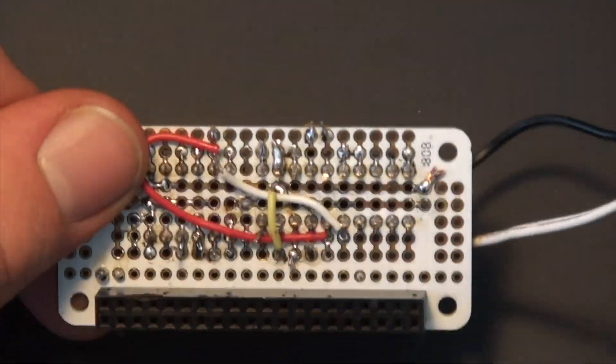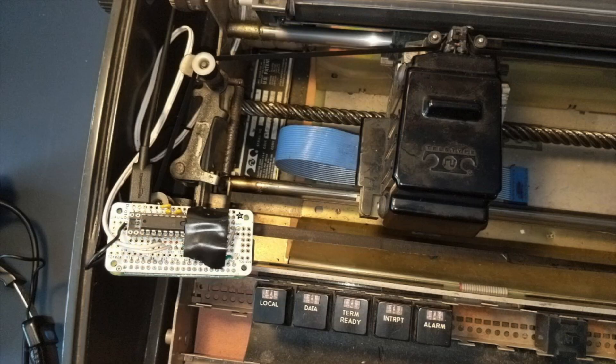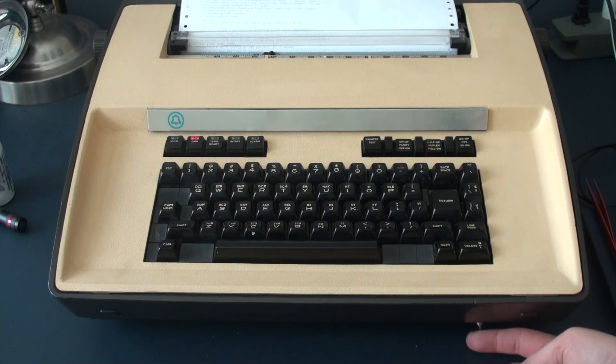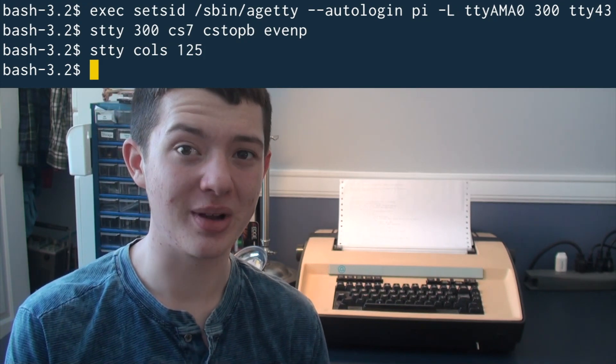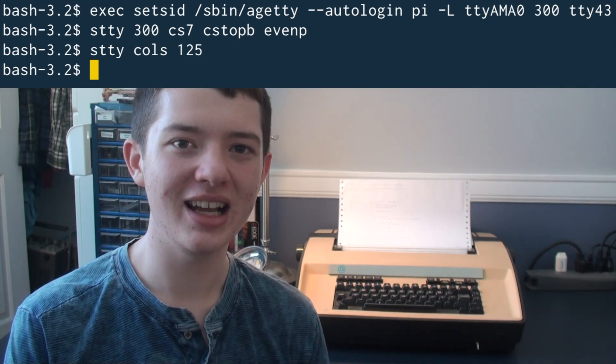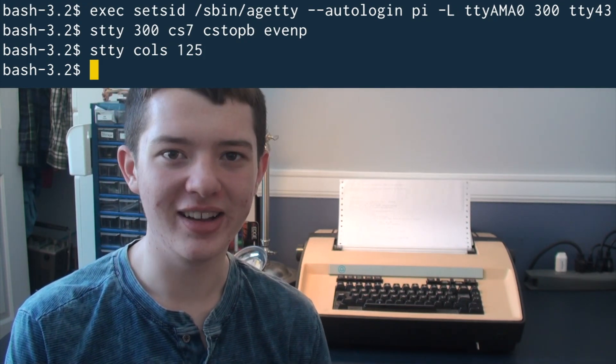I soldered the converter together, wired it into the serial port, and added a switch to trick the Teletype into thinking there's a modem connected. I spent an afternoon coaxing Linux into talking to it, and after this unintelligible command, the Teletype is back online.